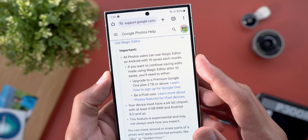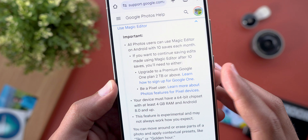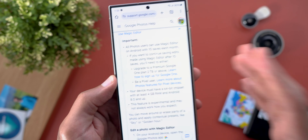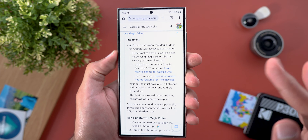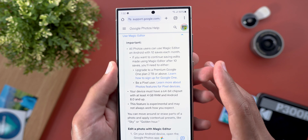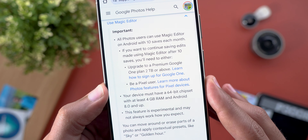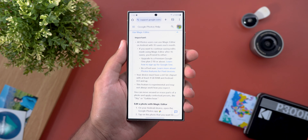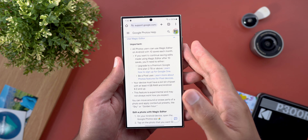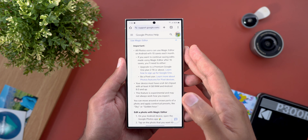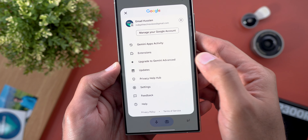The feature is going to be available to all Google Photos users, but there are some restrictions worth mentioning that you can find on Google's support page. You get 10 edits free per month, but if you want unlimited edits you need to subscribe to the Google One 2TB plan. If you are on the free tier, 100GB, or 200GB plans, you still don't get unlimited edits. Pixel users get unlimited edits regardless.